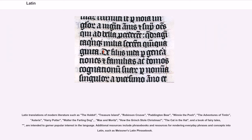Latin translations of modern literature such as The Hobbit, Treasure Island, Robinson Crusoe, Paddington Bear, Winnie the Pooh, The Adventures of Tintin, Asterix, Harry Potter, Walter the Farting Dog, Max and Moritz, How the Grinch Stole Christmas, The Cat in the Hat, and A Book of Fairy Tales are intended to garner popular interest in the language. Additional resources include phrase books and resources for rendering everyday phrases and concepts into Latin, such as Meissner's Latin phrase book.